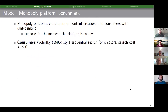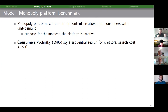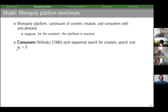Starting the monopoly platform benchmark: we have a monopoly platform, a continuum of content creators, and consumers with unit demand. We suppose the platform is inactive as a baseline — in equilibrium all consumers and content creators participate on the platform, but this forms their outside option. Consumers have Wolinsky-style sequential search for content creators, with search cost s-naught when operating outside the platform.